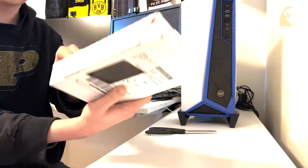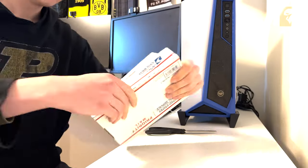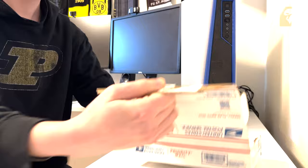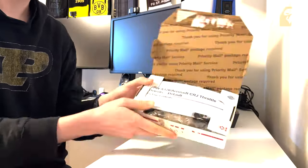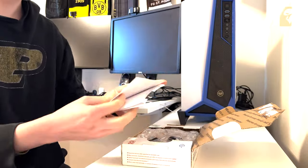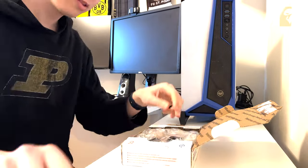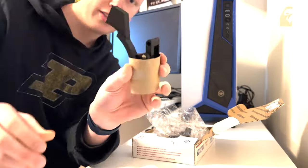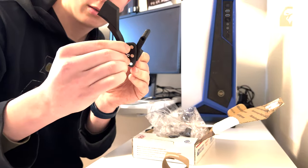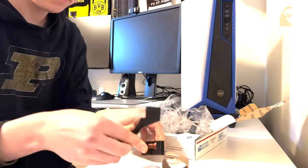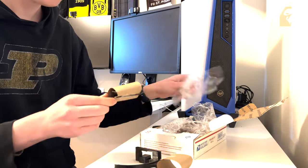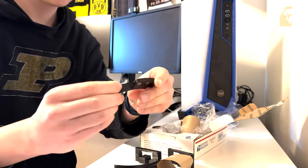The kit arrives in a standard cardboard USPS box. Inside the box is the paperwork explaining how to set up the product, as well as the product itself protected by bubble wrap packaging.